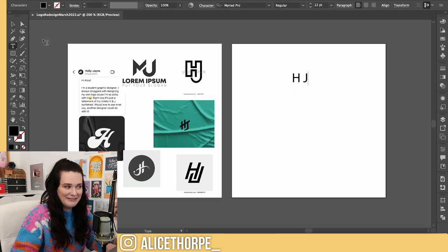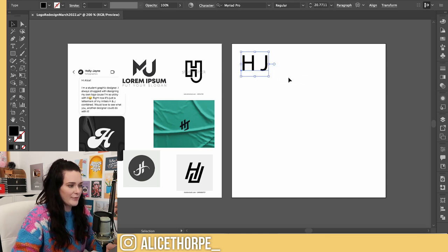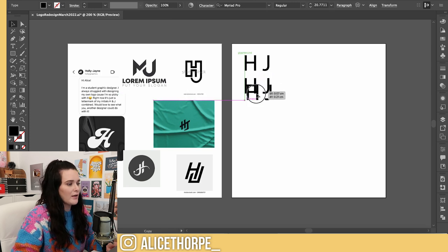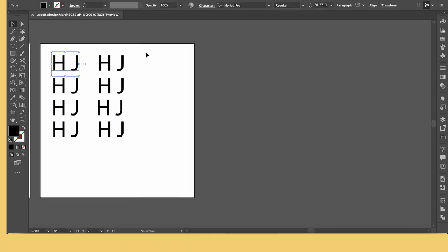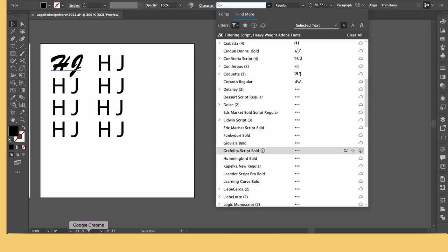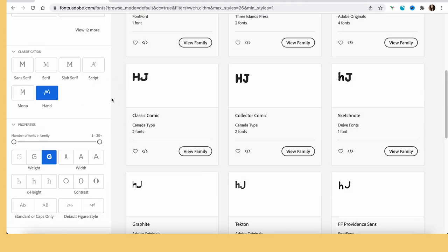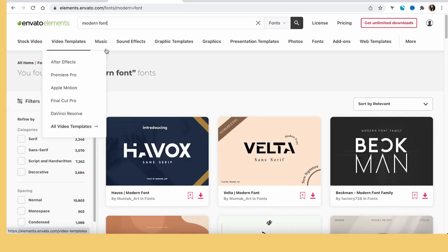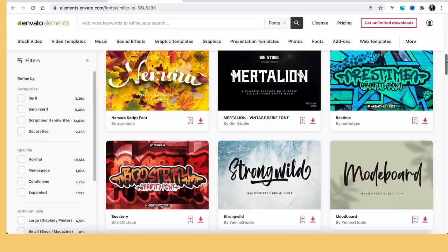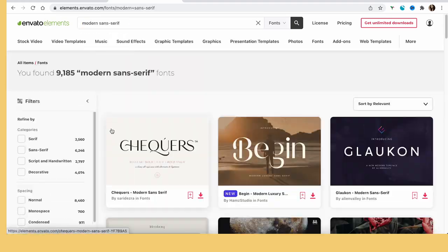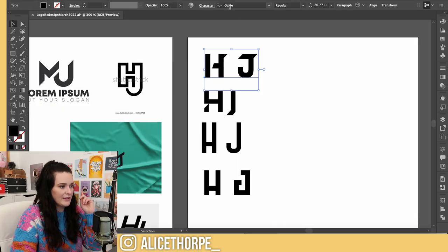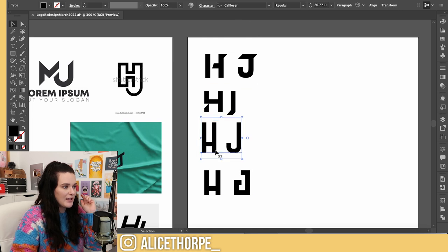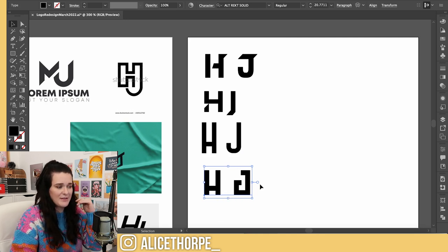First up I need the letters — my favorite job, choosing the fonts. I'm just going to go through what fonts I have on my system; if not I'll go to Adobe Fonts and find some. These are some of the fonts I found — I'll click on them so you can see the names. We've got Okul, Diletto, Caffilosa, and Alt-Rect Solid. The top three are from Envato; the bottom one is either Envato or Adobe — you can google it and find them.